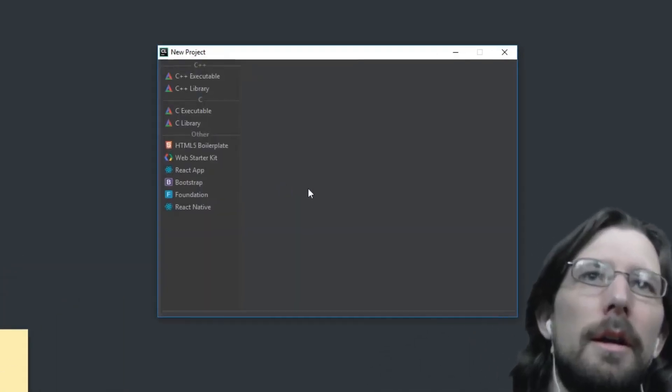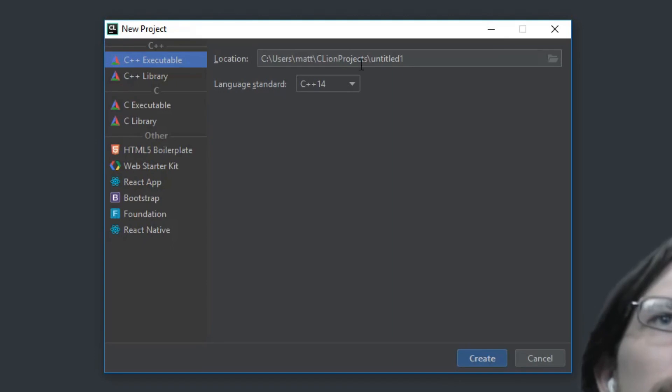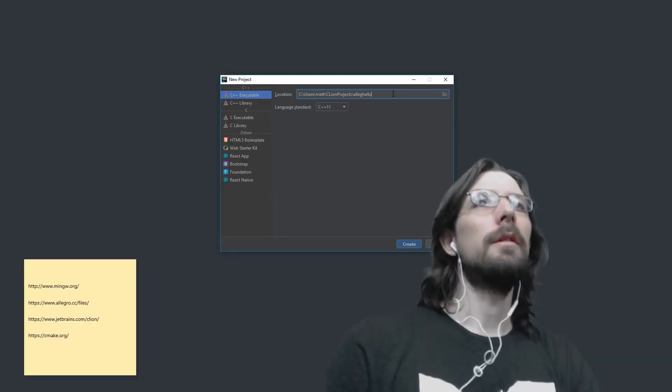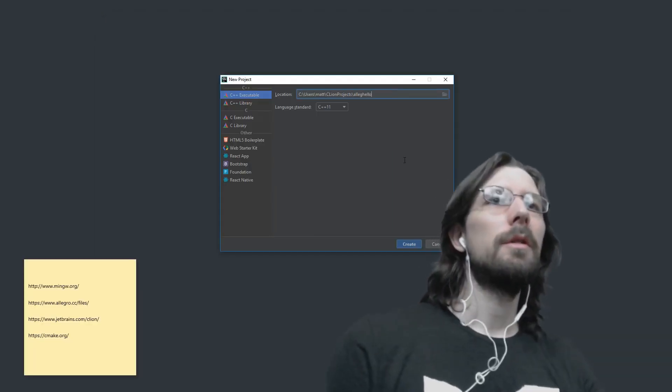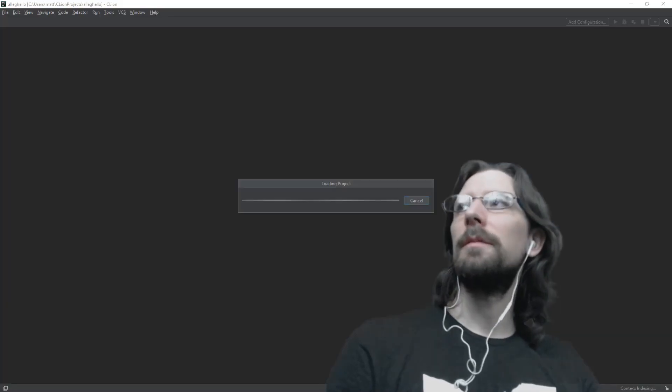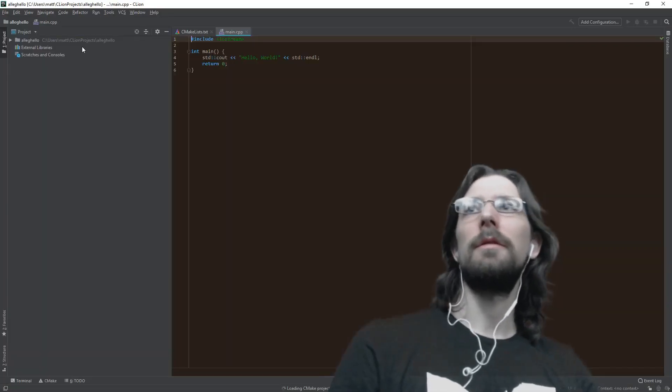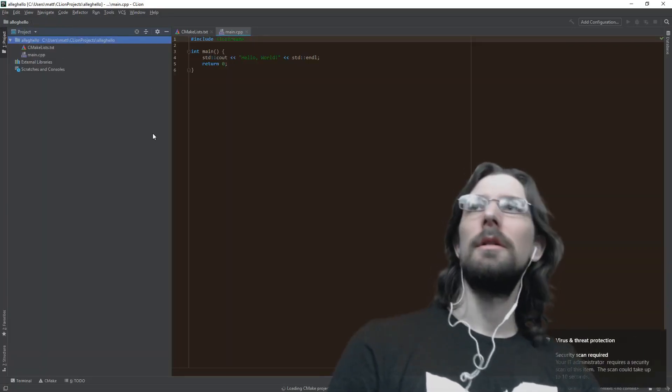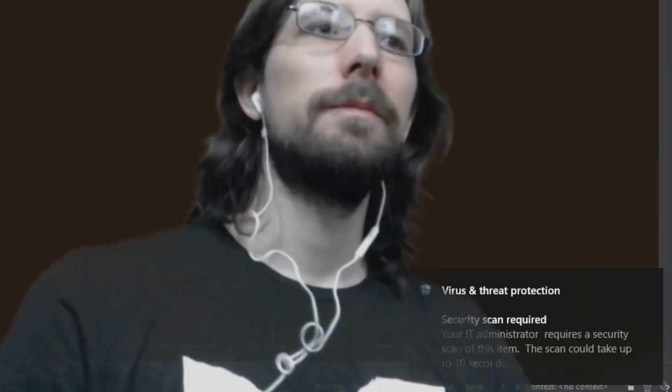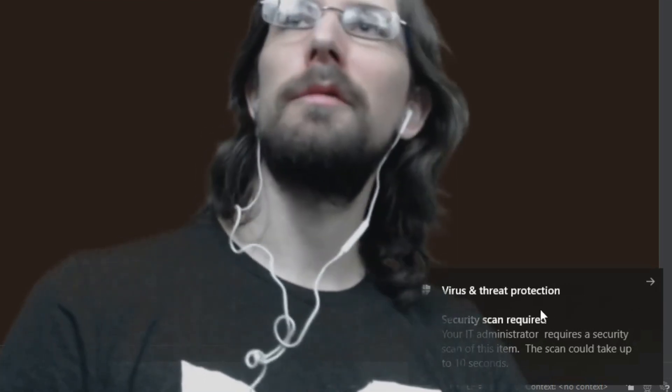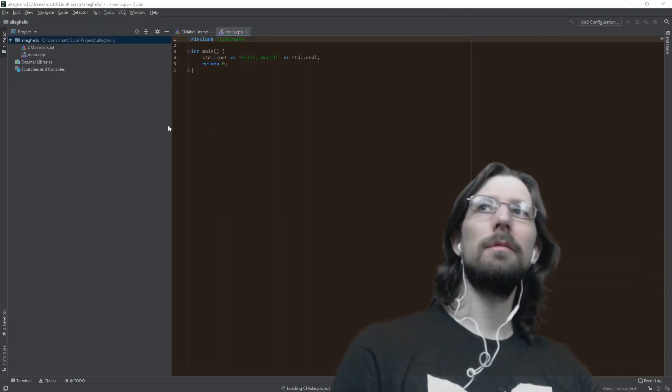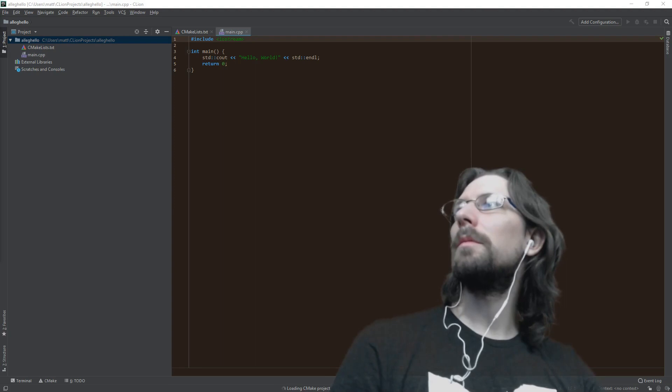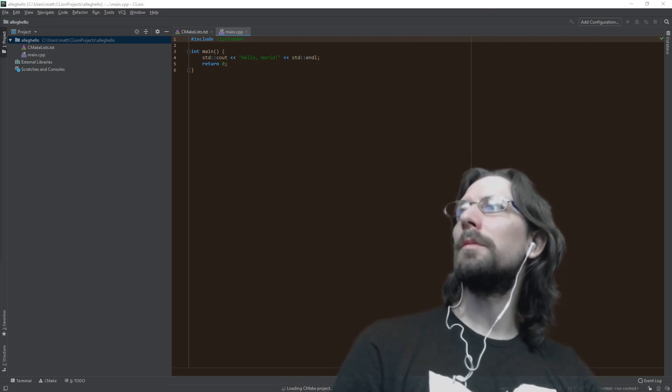So let's get started. Do a new project, we'll call this Allegro Hello just for the heck of it. It gives us a little default project. Thanks Windows Defender for not understanding my editor. If you want to do this with MinGW...